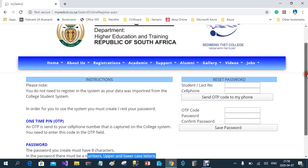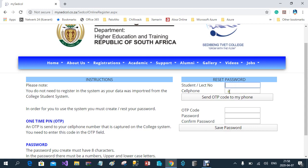To start, enter your student number, then your cell phone number. This cell phone number must be the one that is registered on the college system — the number you provided the day you registered as a student. If it doesn't send you the OTP or PIN, it means the cell phone number you are using is not the one captured on the system, and you'll have to speak to your lecturer or HOD to fix this.